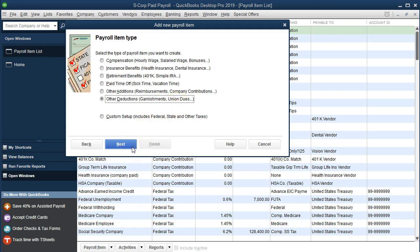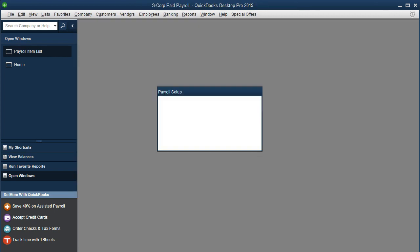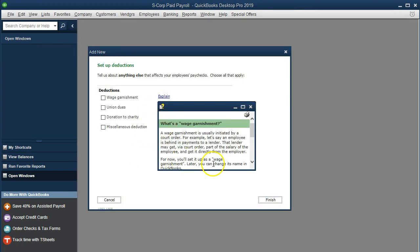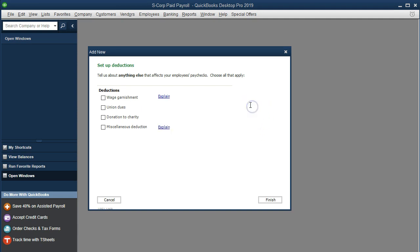Here is the setup wizard with the garnishment explanation. A wage garnishment is usually initiated by a court order. For example, if an employee is behind on payments to a lender, the lender may obtain via court order a portion of the employee's salary, paid directly from the employer.